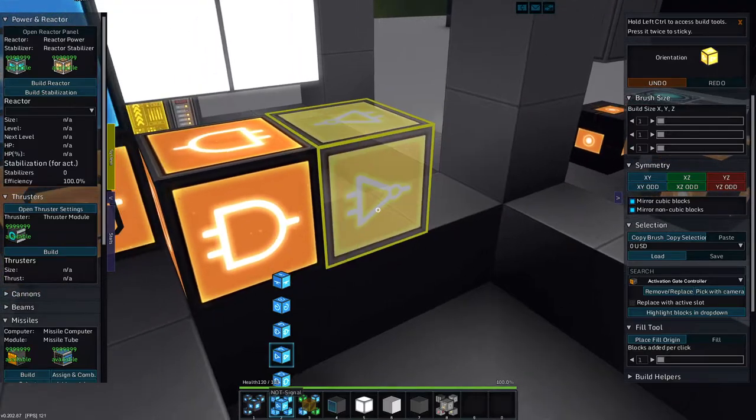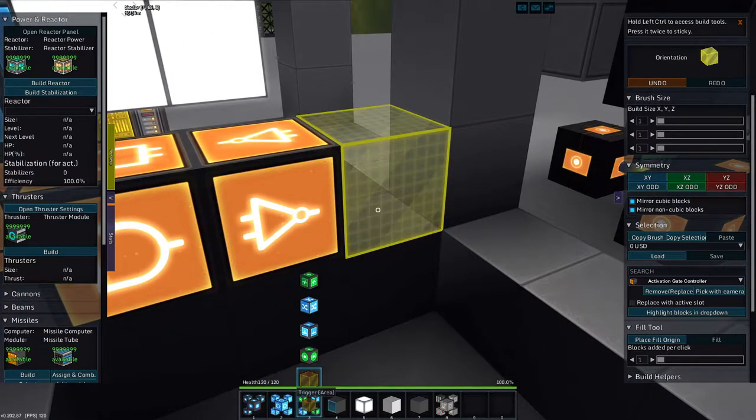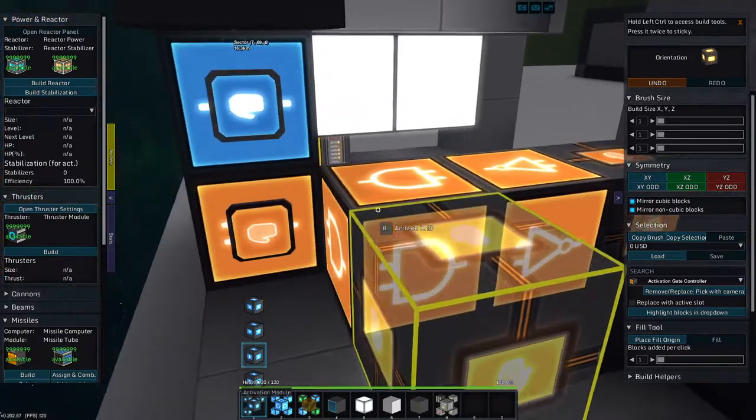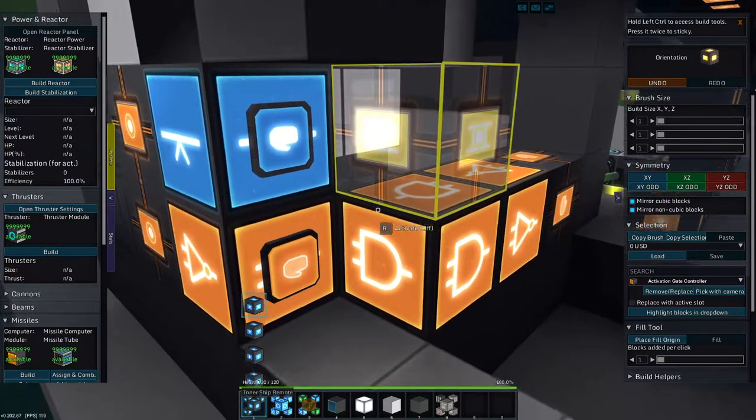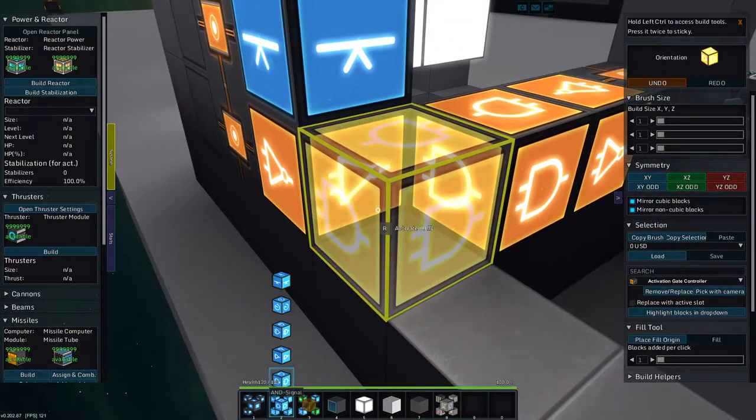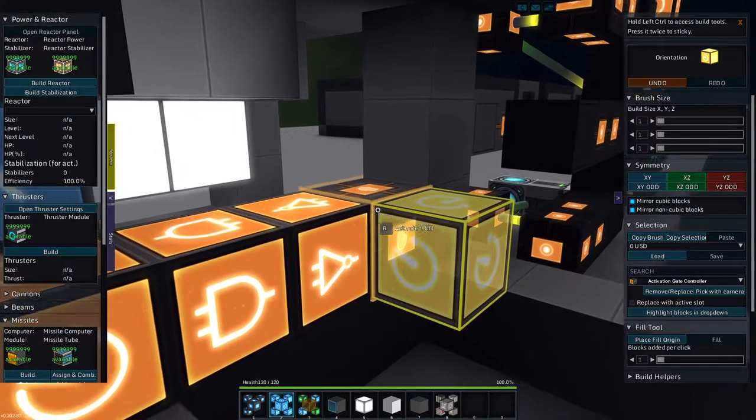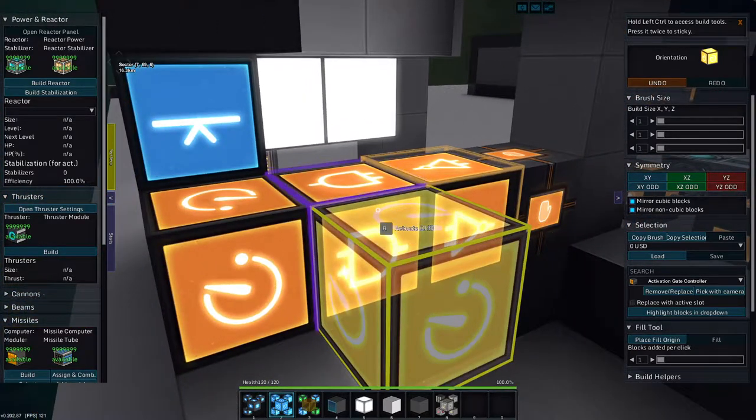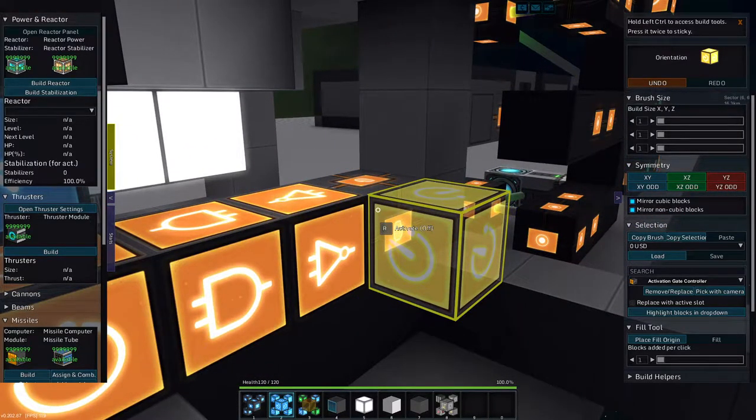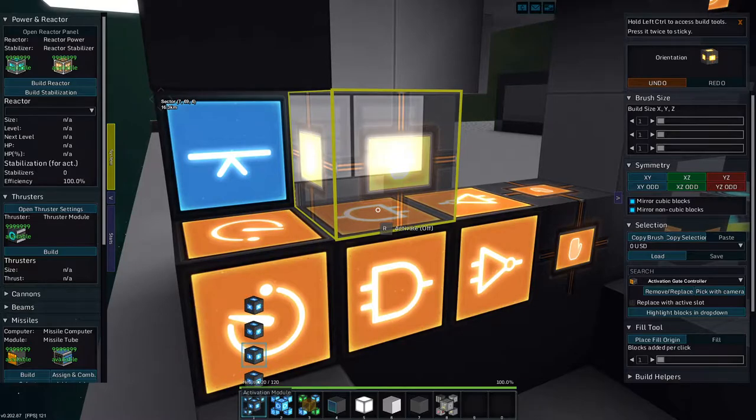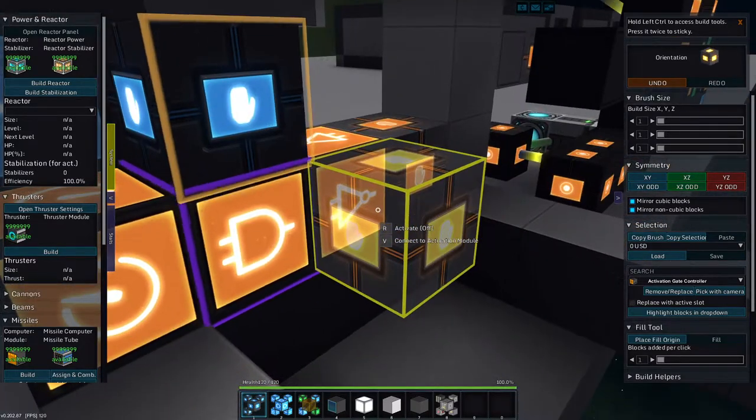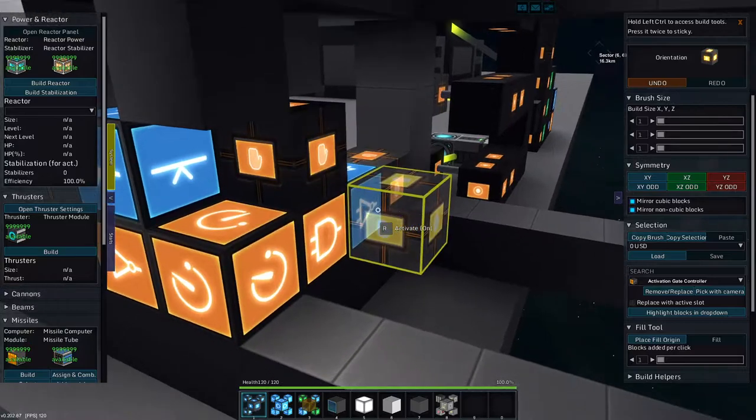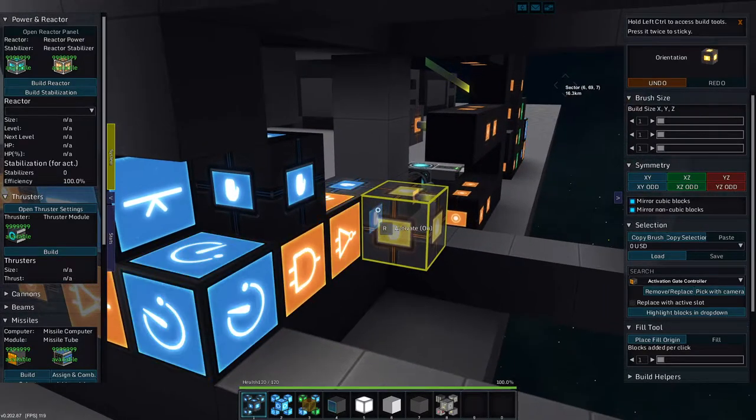So we're going to go with an and, a not, an activation module, and a delay. I can get rid of those because I'm not going to use them. So the activation goes to not, not goes to and, and goes to delay, delay goes to activation. Except I would like a second activation module that also goes to and. Why? So I can turn the clock off if I need to.